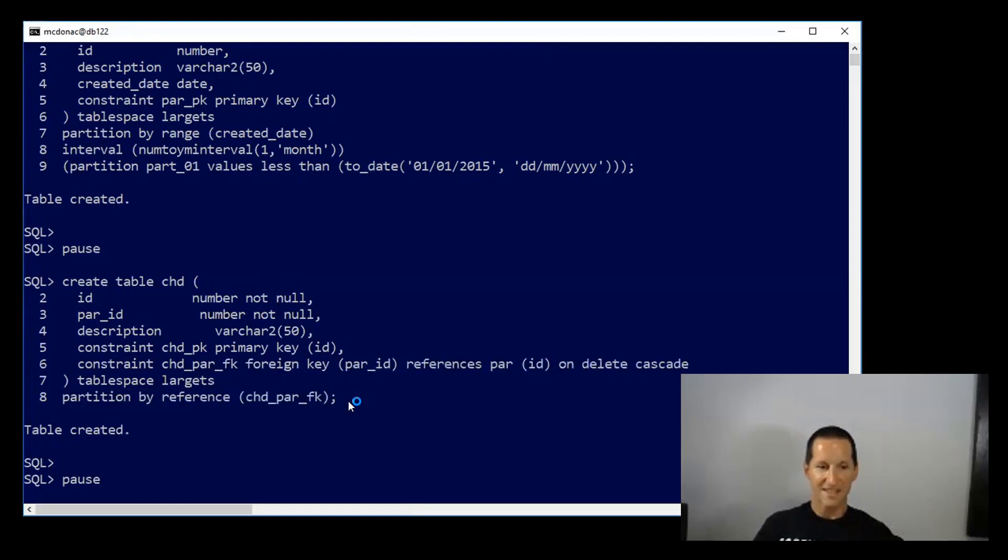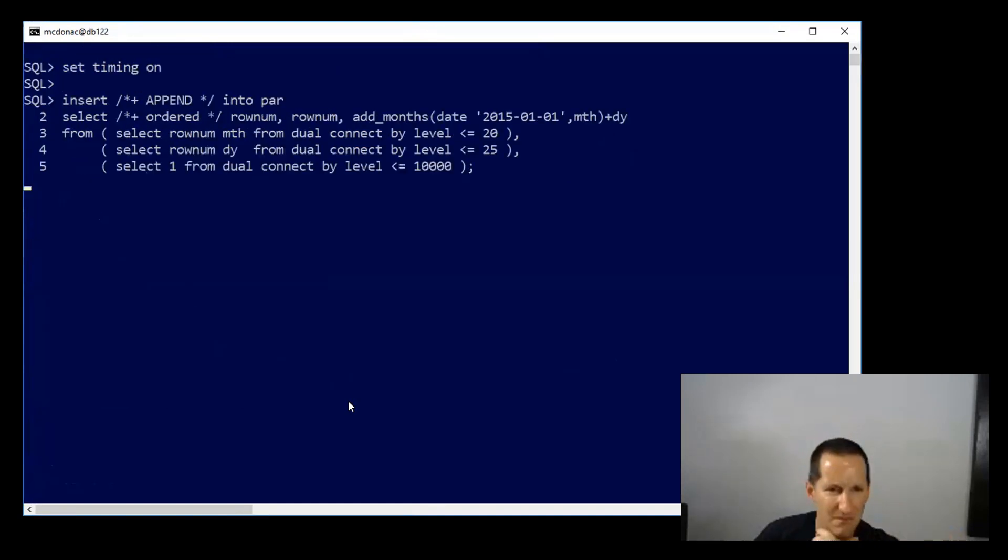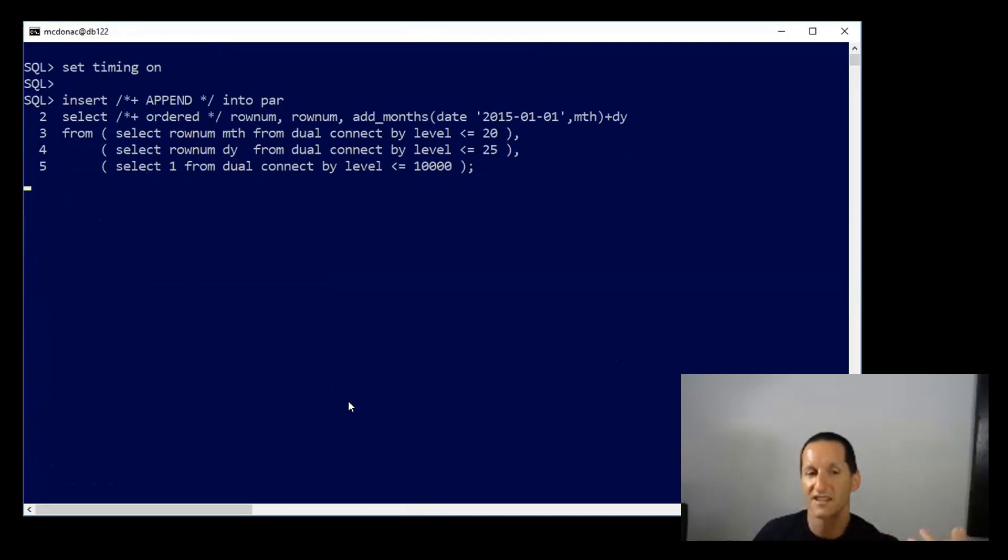So let's now see how it goes in terms of populating these tables. First, I'm going to insert about 5 million rows into my parent table, and here's the challenge. The parent table has a primary key index on it already such that I could create the child reference partition table.